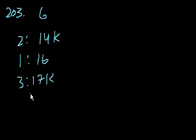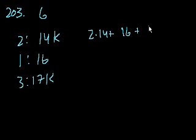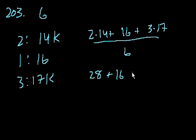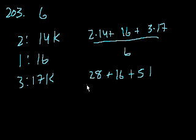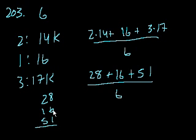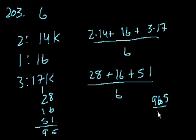The average annual salary of these employees is closest to which of the following? So we have to take the sum of all of their salaries and divide by 6. So it'll be 2 times 14 plus 1 times 16, which is 16, plus 3 times 17. We divide it by 6. 2 times 14 is 28 plus 16 plus 51. All of that over 6. And let's see, what does that equal to? 28, 16, 51. 8 plus 6 is 14, 14 plus 1 is 15. 1 plus 2 is 3, 3 plus 1 is 4, 4 plus 5 is 9. So it's 95 divided by 6.